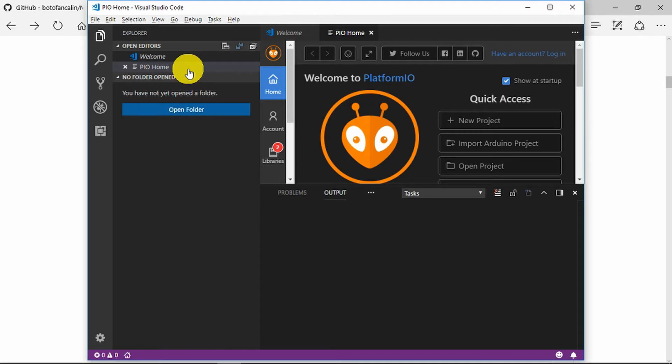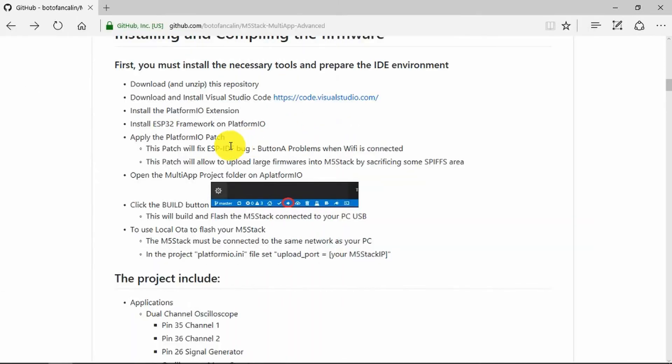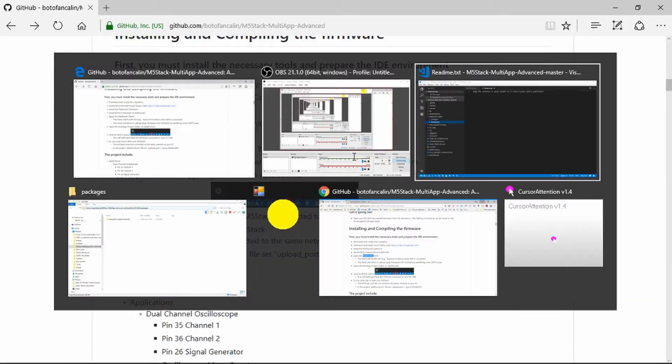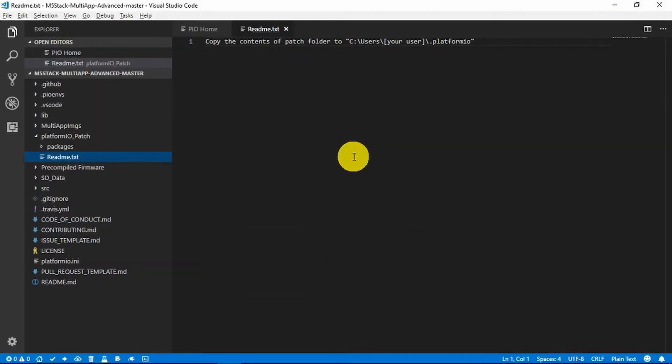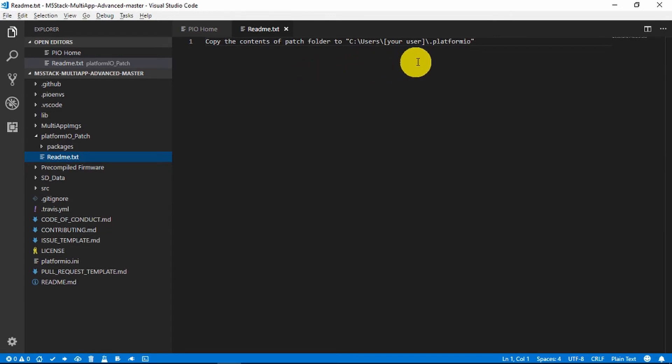Now we need to apply the Platform IO patch. It just says to apply it there, doesn't tell you how, but there is a readme file. So we copy the contents of the patch folder to our .platformio directory.